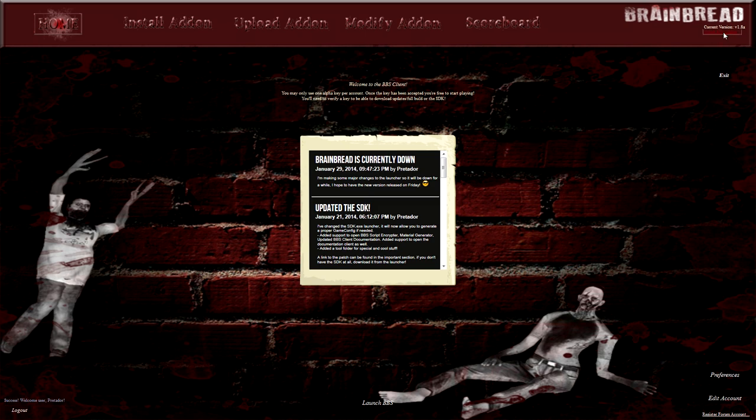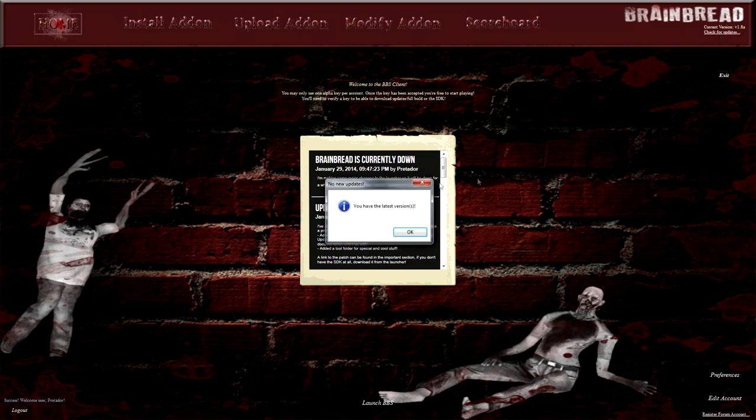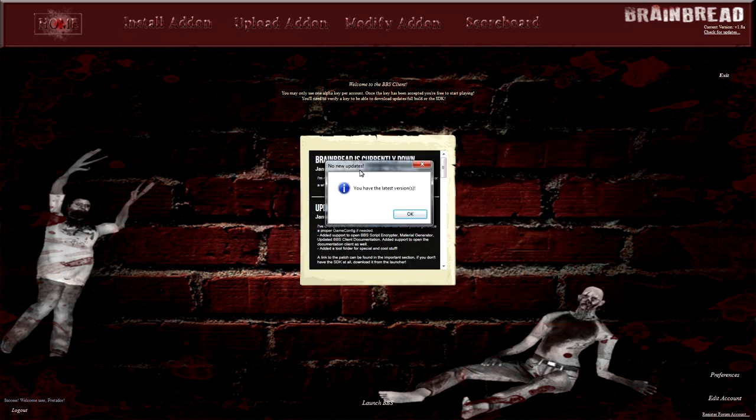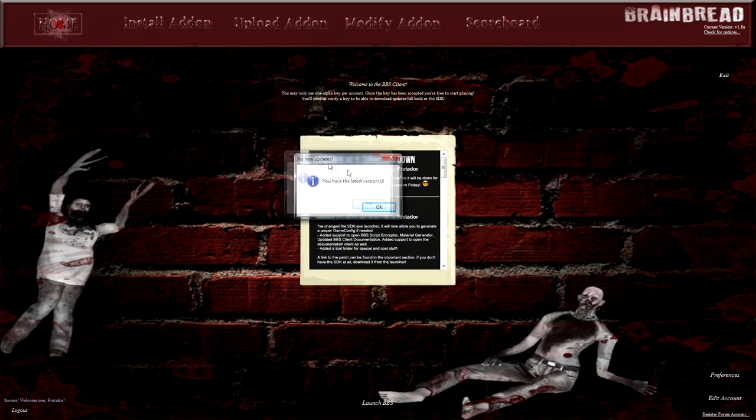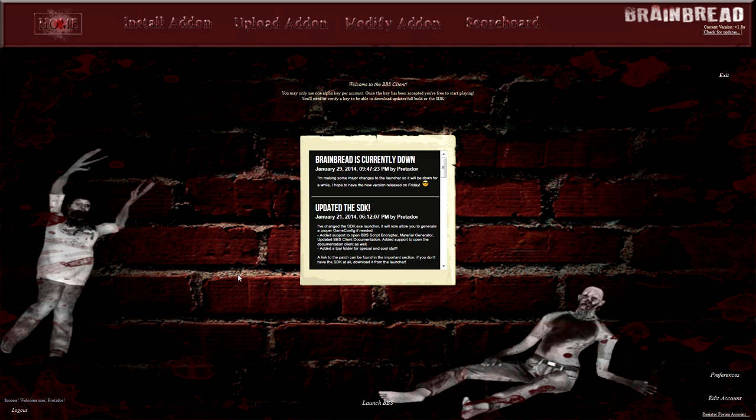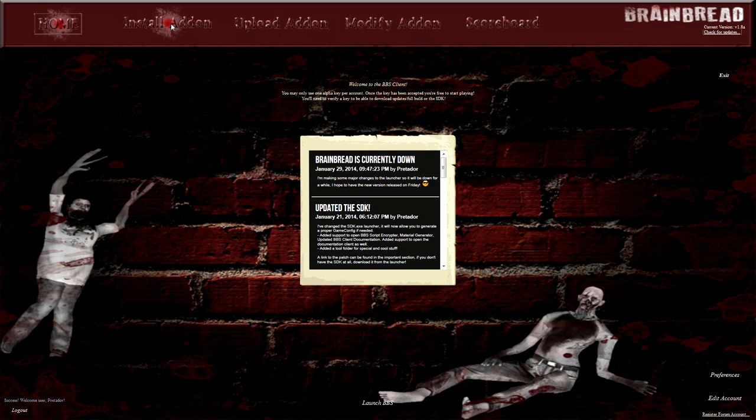Here you check for updates. This one basically gives you updates for either the launcher or the game. So if you actually have an outdated version of the game, you click on launch. It will ask you to check for updates and it will not allow you to play until you have the latest version.